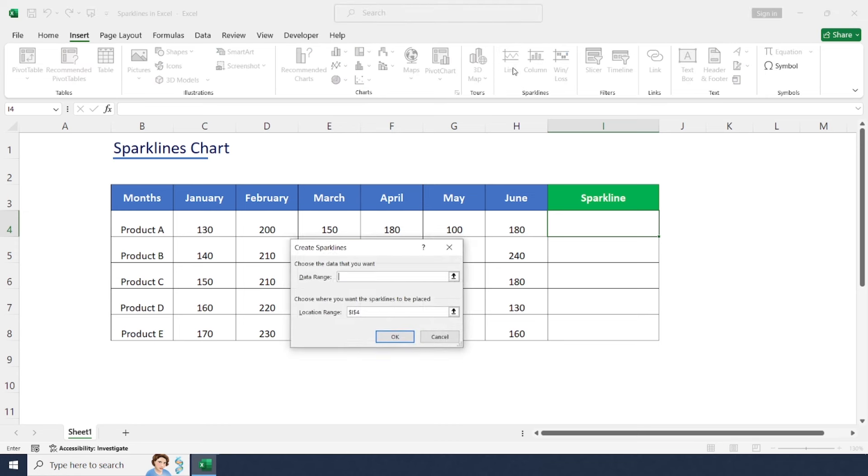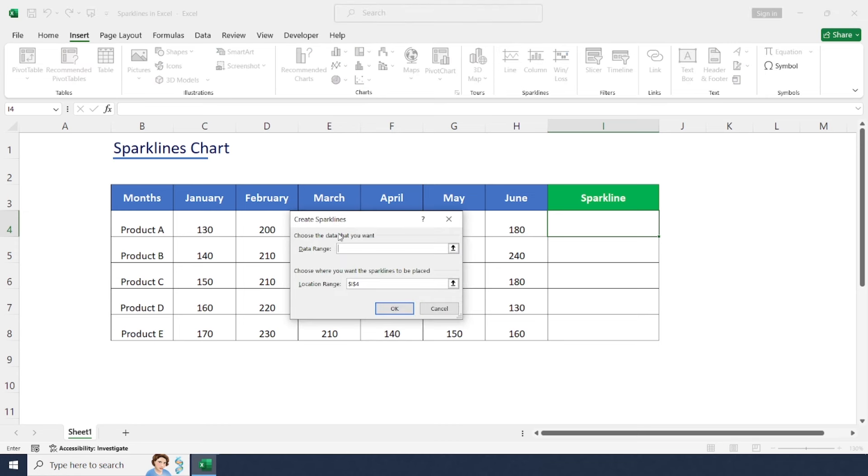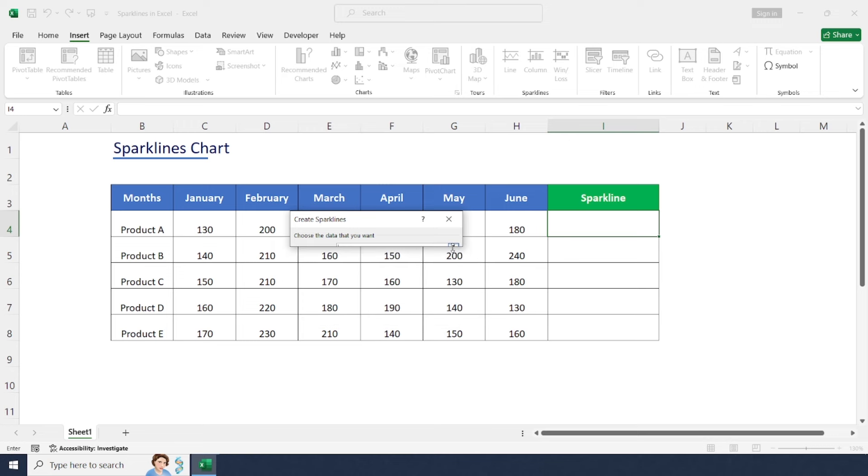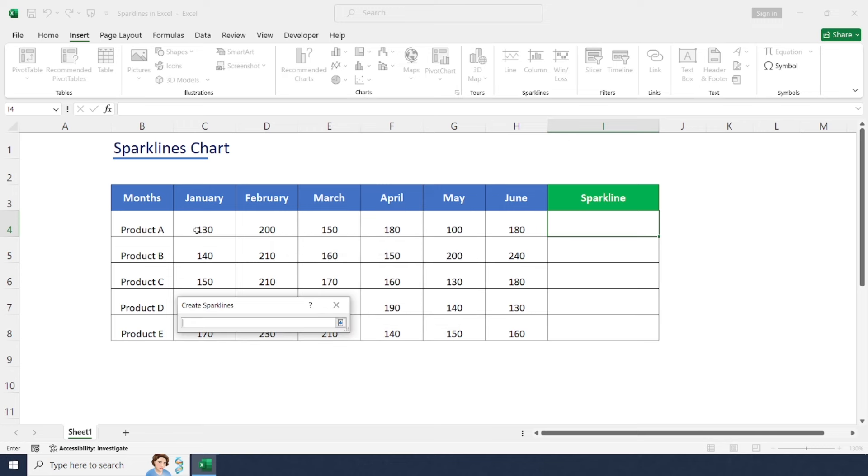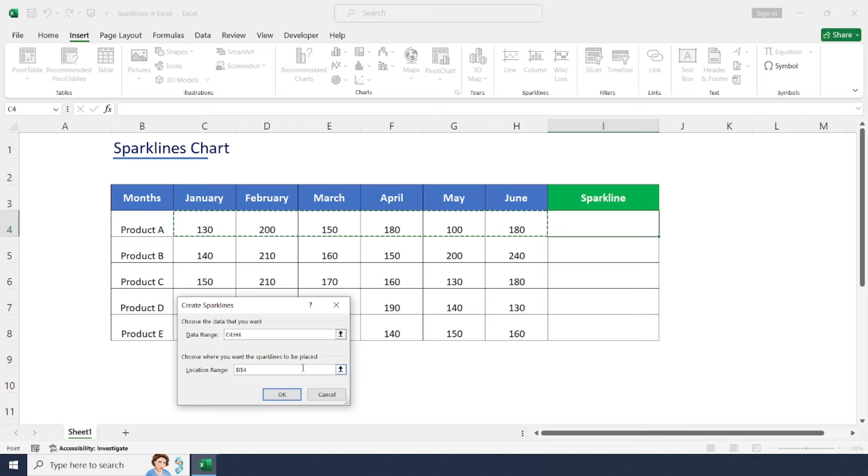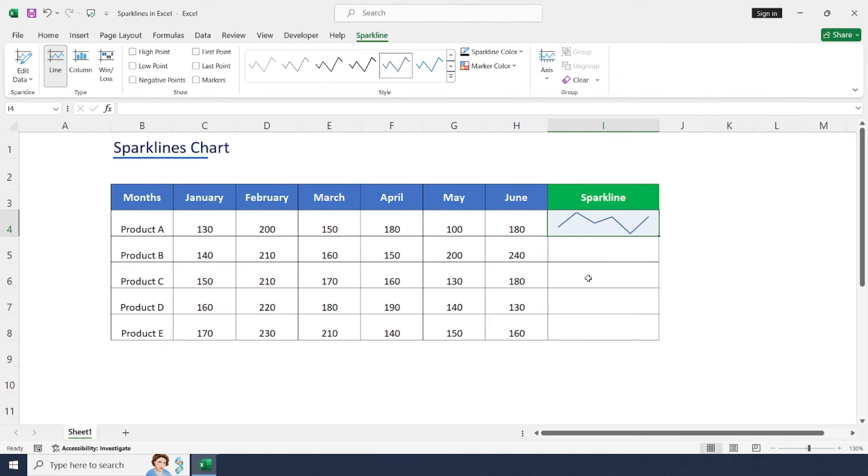The Create Sparklines dialog box will pop up where we have to select the data range. Now select the data range for one product, then click OK. Here you will see a small line chart appear in cell I4. This is the sparkline chart.